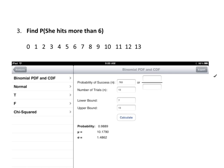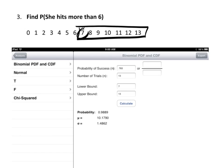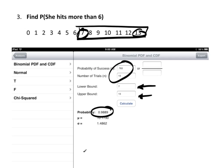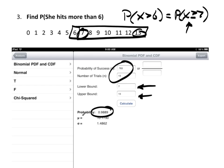What's the probability that she hits more than 6? More than 6 means 7 or more. The lower bound is 7 and the upper bound is 13. Enter the probability of success and number of trials, calculate, and there's the answer. P(X > 6) is the same as P(X ≥ 7). It's important to use 7 as the lower bound — if you put 6 it would include that value, which would be wrong.